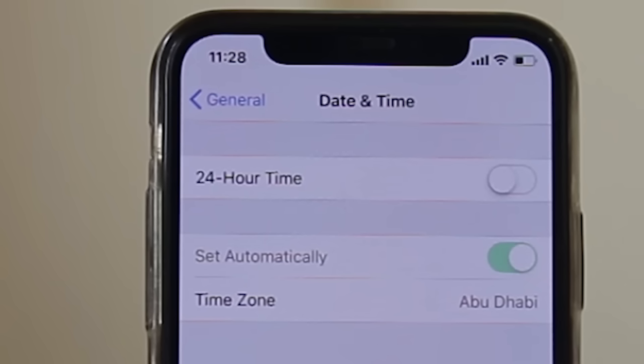If it is already set to automatically, then try turning that off. If the option is grayed out, then follow these steps.